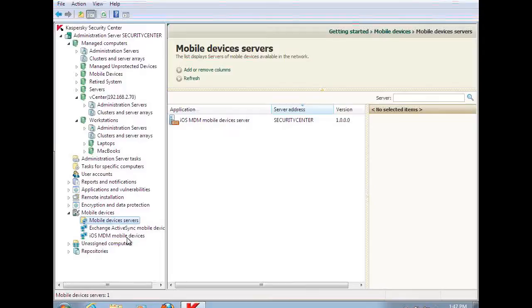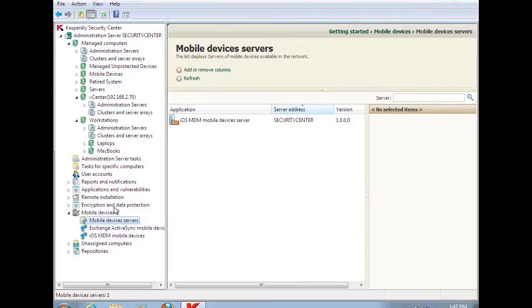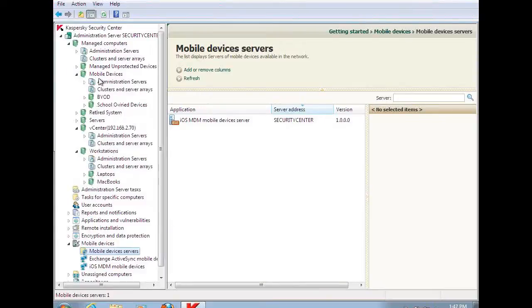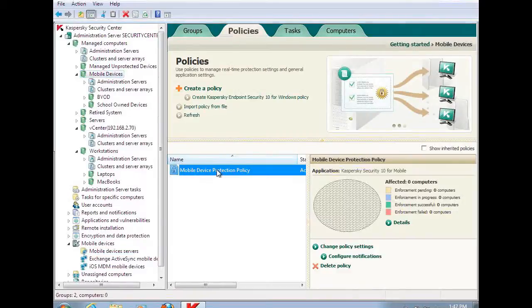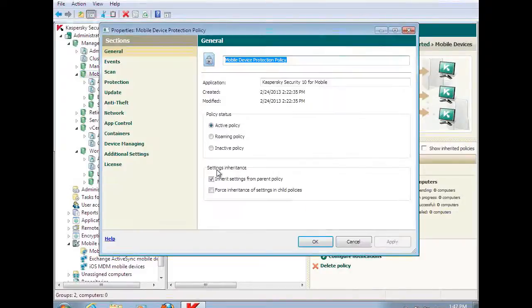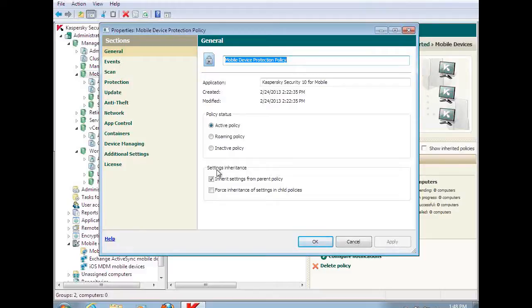Now, why is this important? Because some of the features that are in Exchange are also in the mobile security product, but they have a reliance on Exchange, whereas we do not. Let's take a look at that. I'm going to jump up here to my mobile devices and look at my mobile device protection policy. So you're saying that this doesn't rely on Exchange? It can be integrated with Exchange or it can operate separate from it. Absolutely.